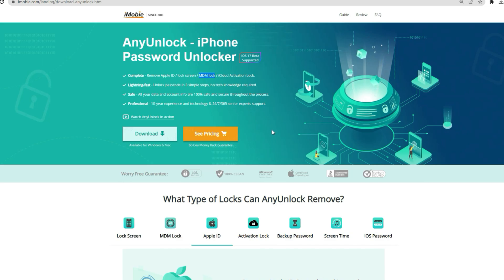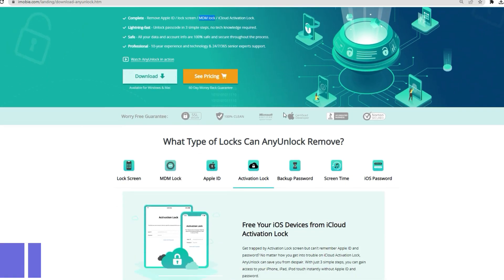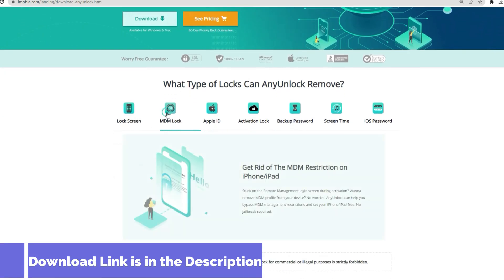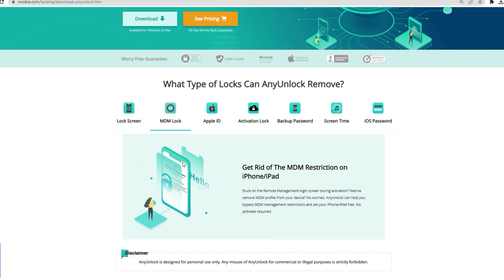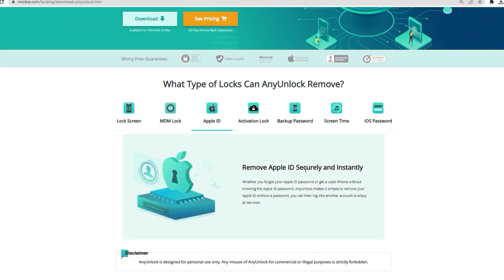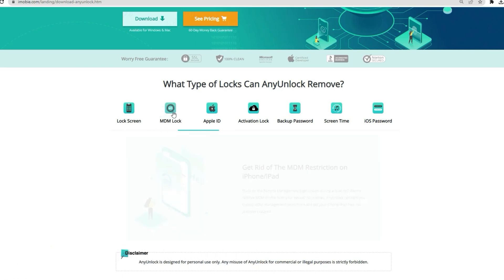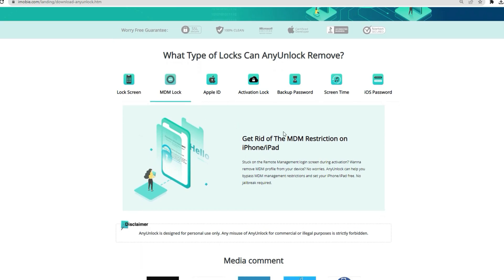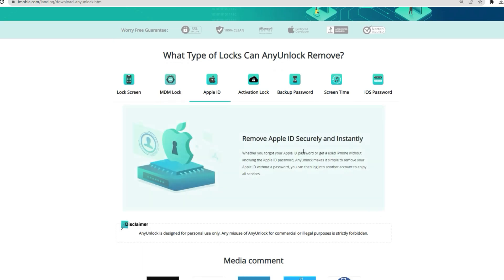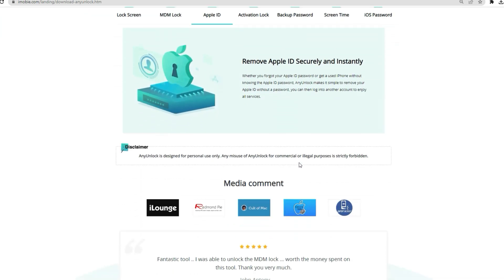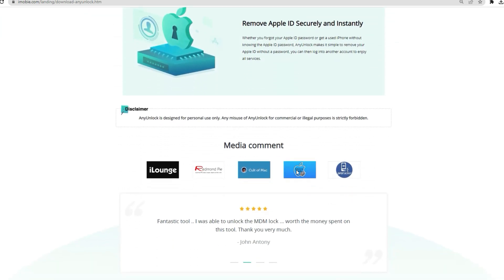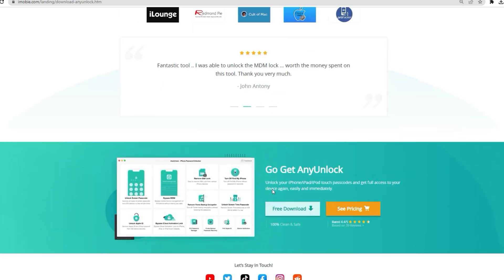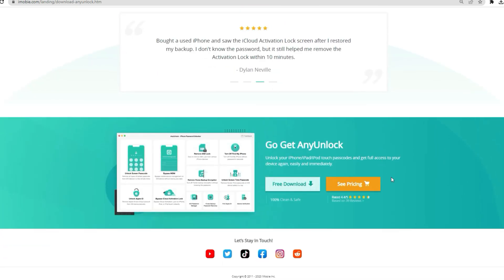First, you need to download AnyUnlock. AnyUnlock is a comprehensive toolkit that helps users unlock iDevice locks and glitches. AnyUnlock can help you bypass MDM management restrictions and set your iPhone or iPad free without jailbreak required.